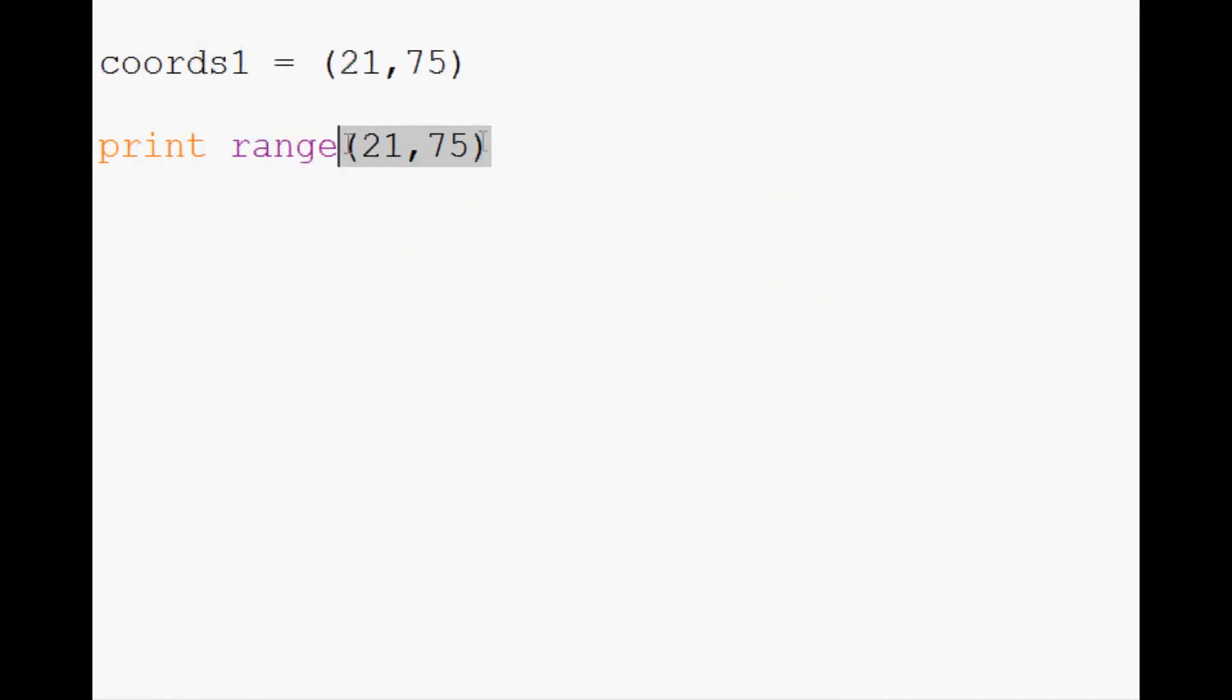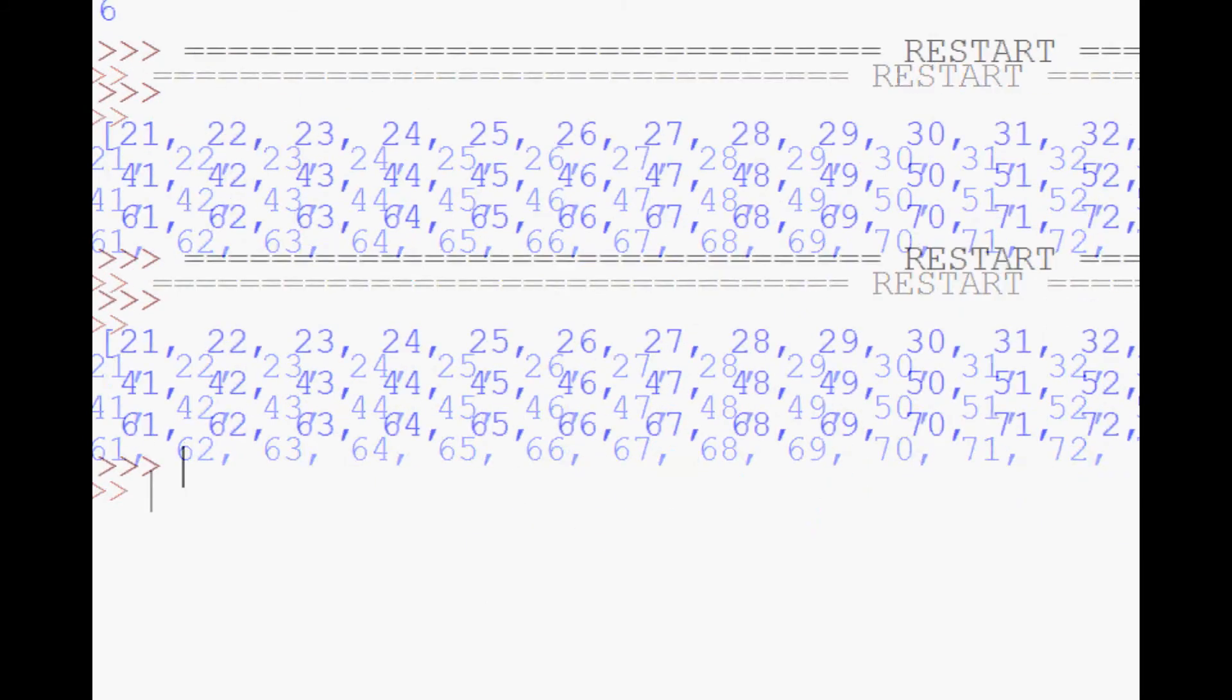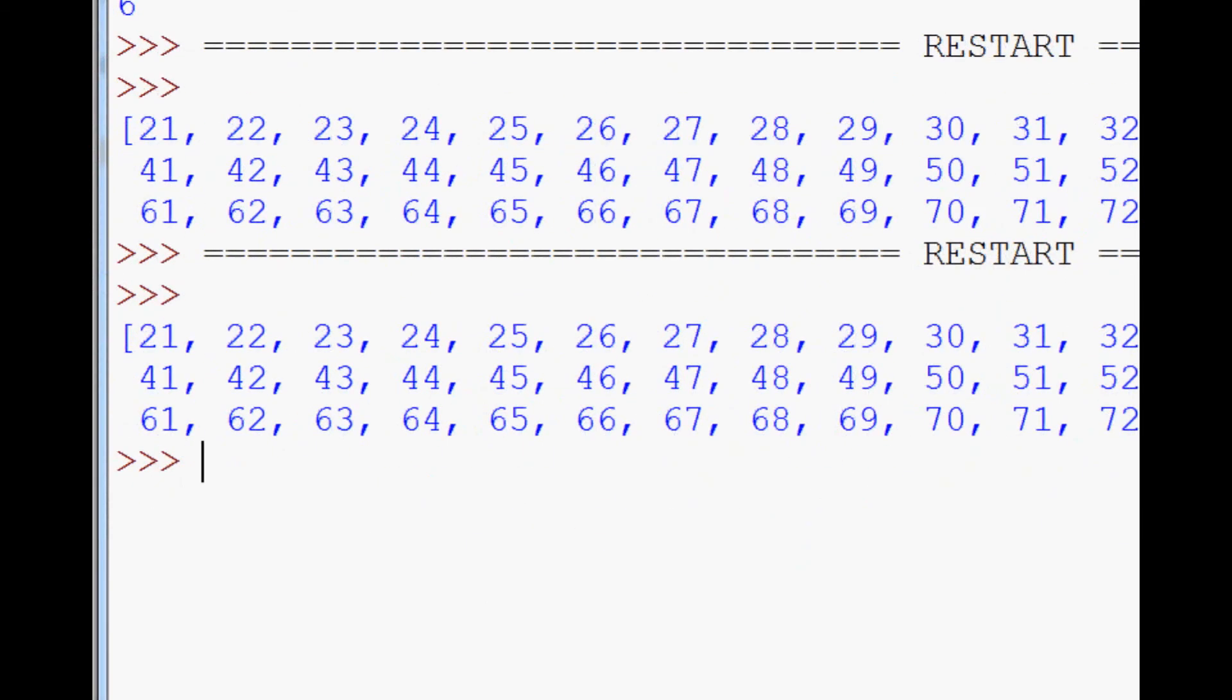It prints out a range of 21 to 75. You can do the same thing with the built-in function. So you could say print(range(*coords1)) like that, splat coords1 rather, print, and you indeed get the same printout of the actual range itself.